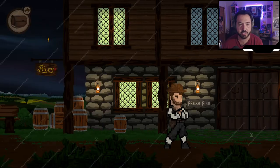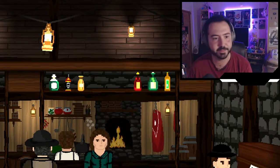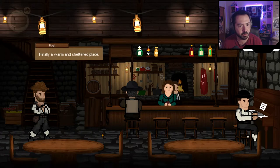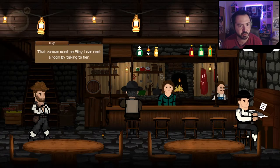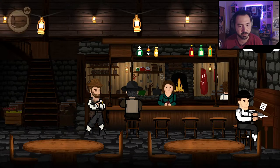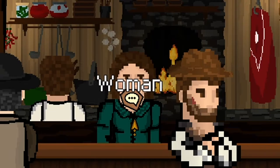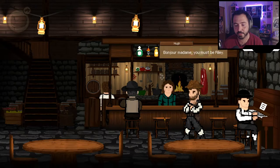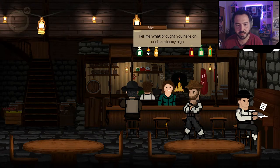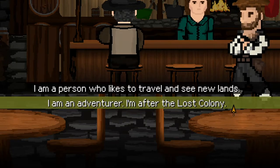Even that thunder noise is enough to make someone feel exhausted. Finally, a warm and sheltered place. That woman must be Riley — I can rent a room by talking to her. She surely won't notice my wet shoes now that I dealt with the sign out front. 'Bonjour madame, you must be Riley.' 'And you must be a genius. Tell me, what brought you here on such a stormy night?' 'I'm an adventurer — I'm after the lost colony.'